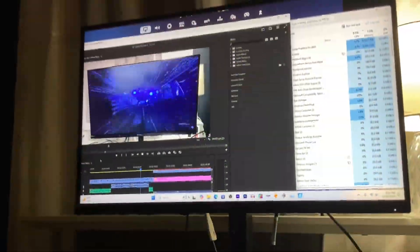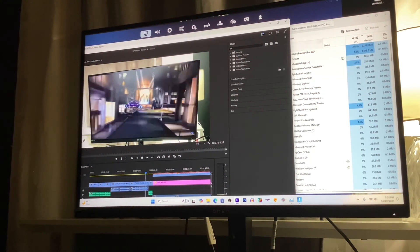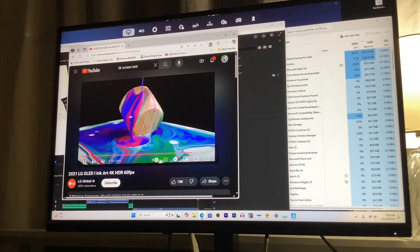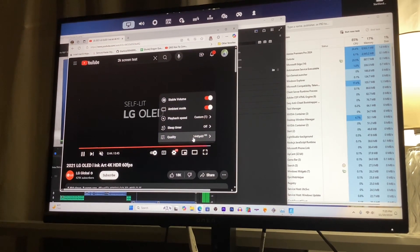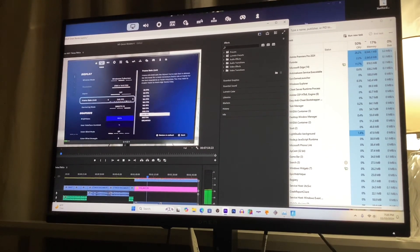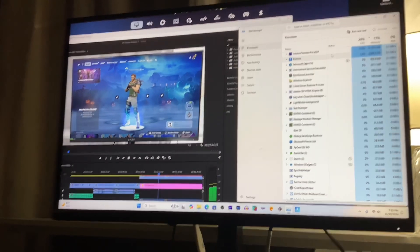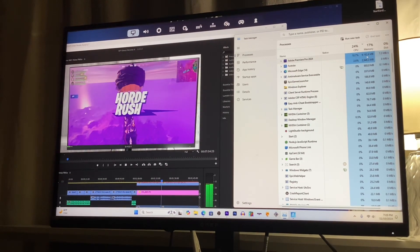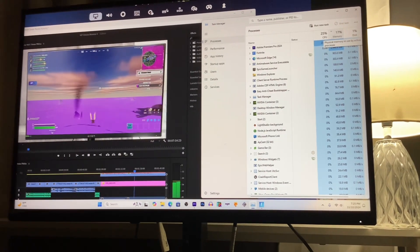All right everyone, as you can see we've got Task Manager up. We've got Adobe Premiere Pro editing a video shot in 2K, and we have Fortnite up in the background. We also have a 2K video test — I lowered it to 1440p 60fps, it's 2K because my screen is a 2K screen. All running in the background, with Fortnite and Adobe Premiere Pro using 9,162 MB — around 17% of the 64 gigabytes of RAM.